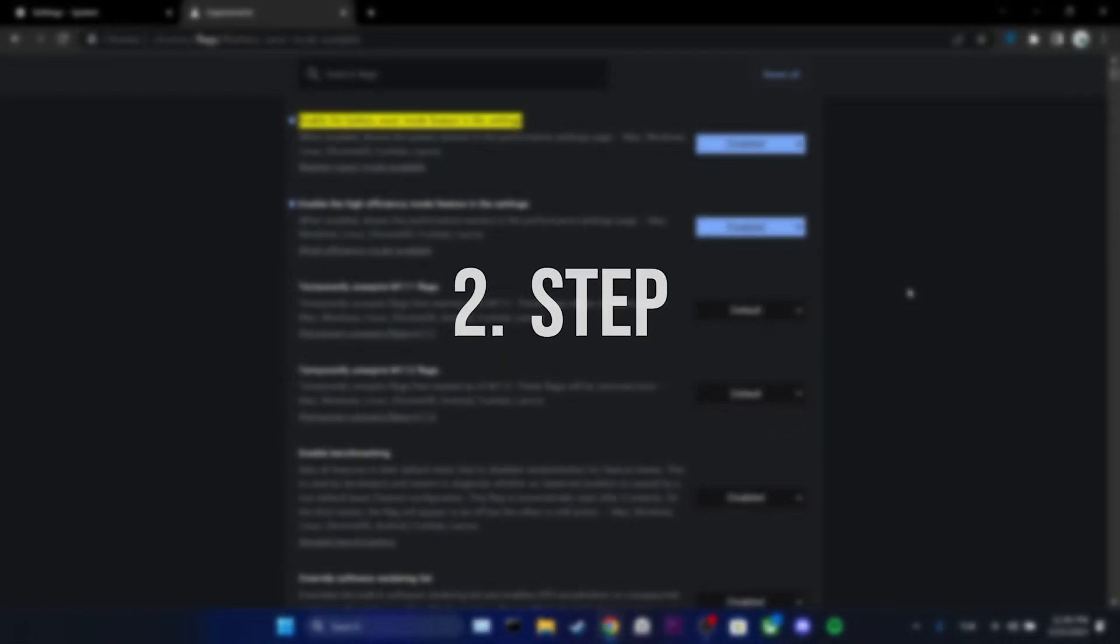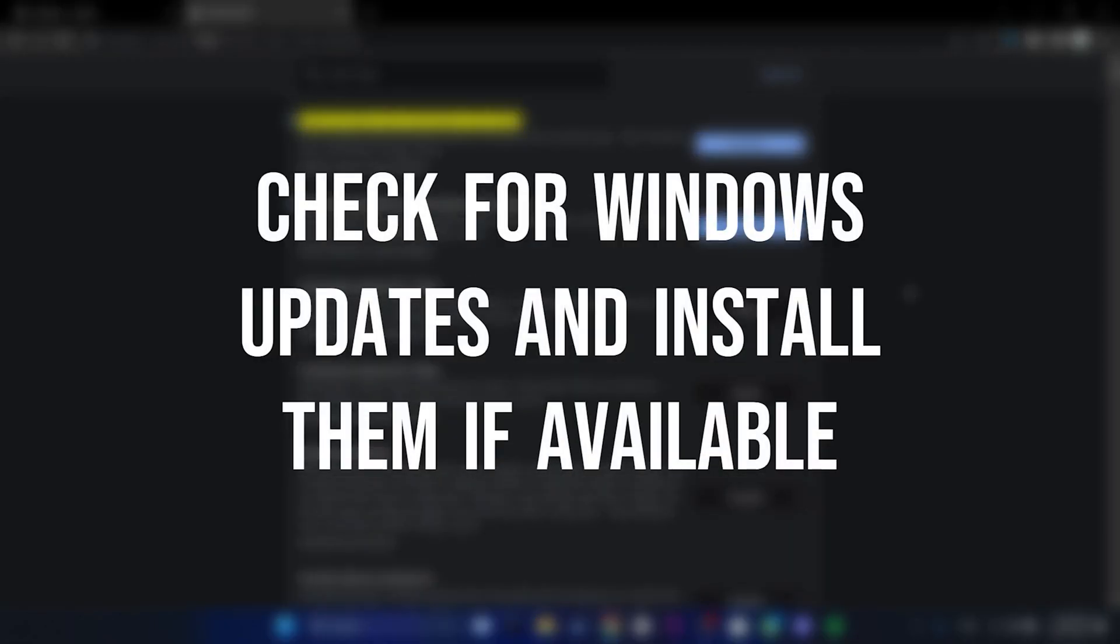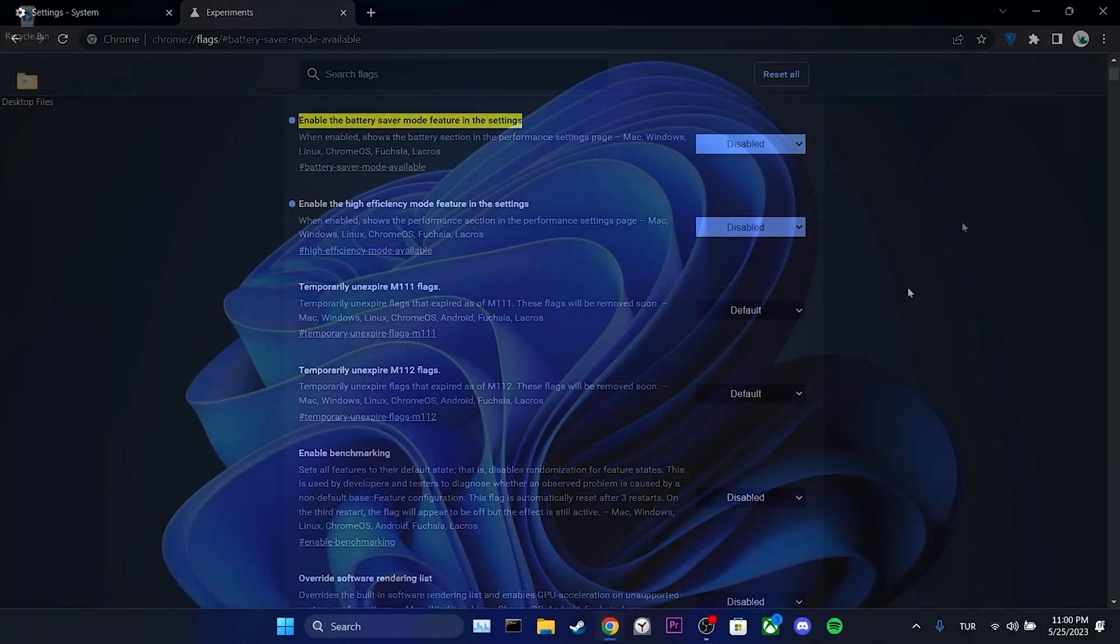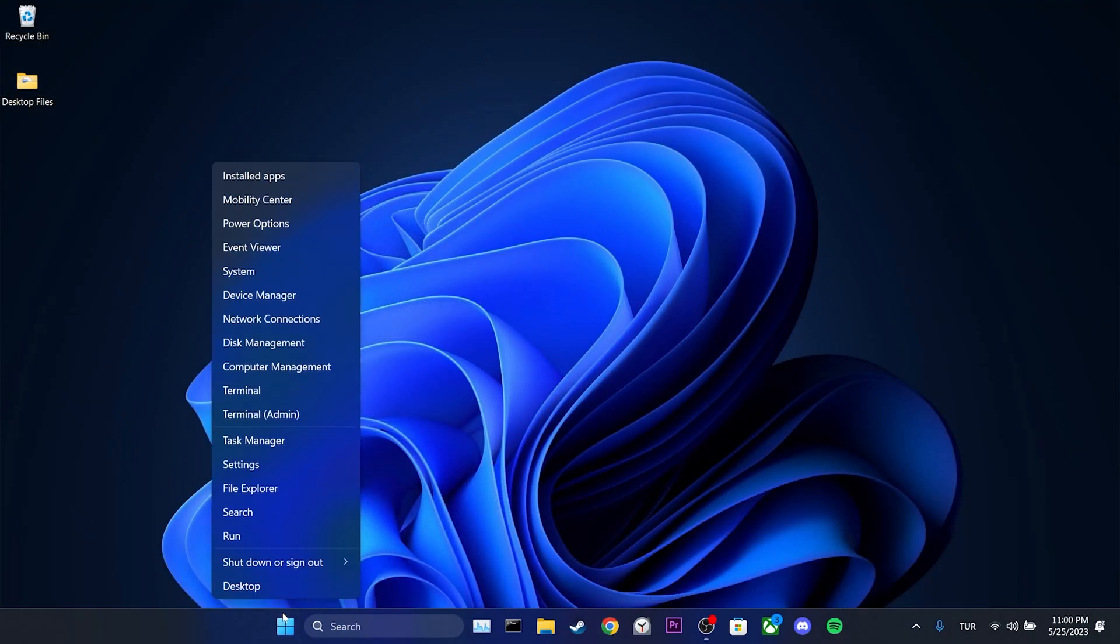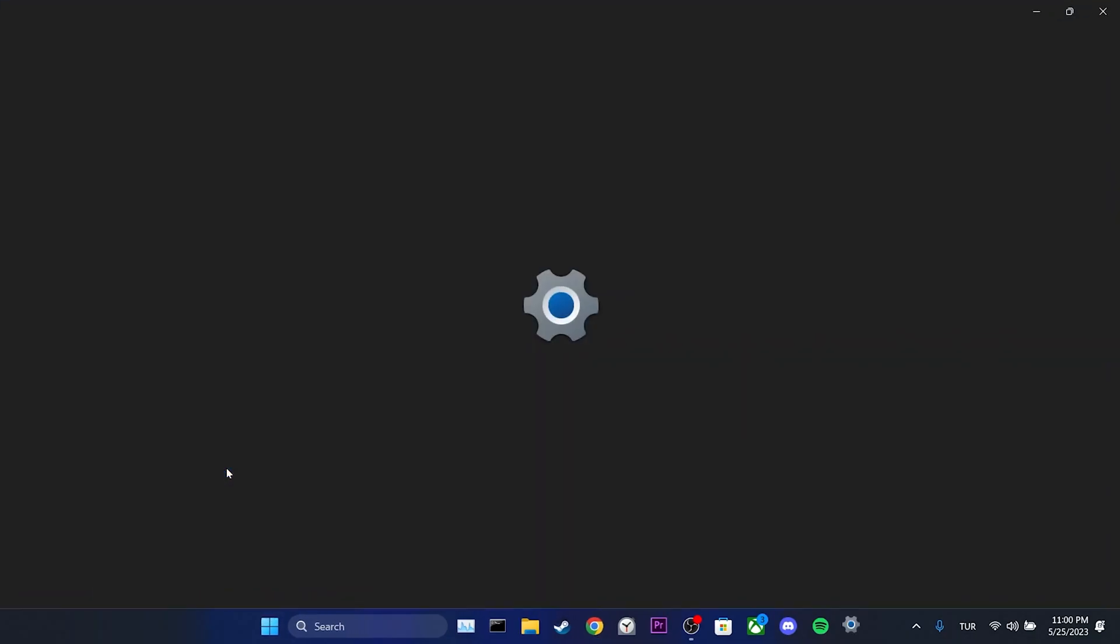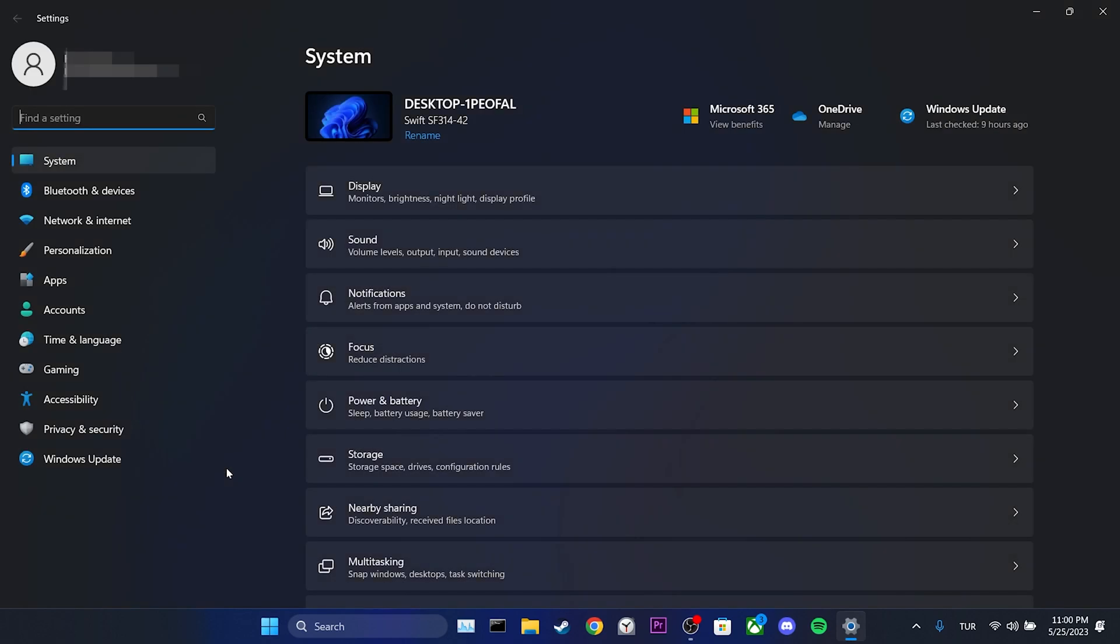The second step is to check for Windows updates and install them if available. To do this, we click on the Windows icon and open settings. Then, we select Windows Update.